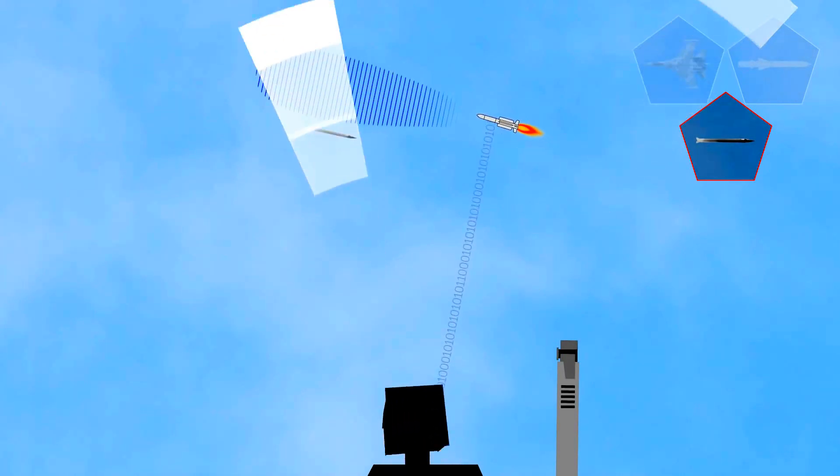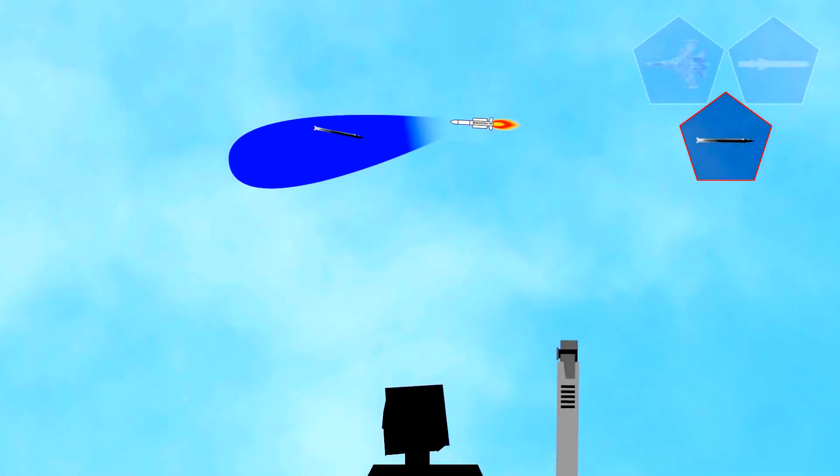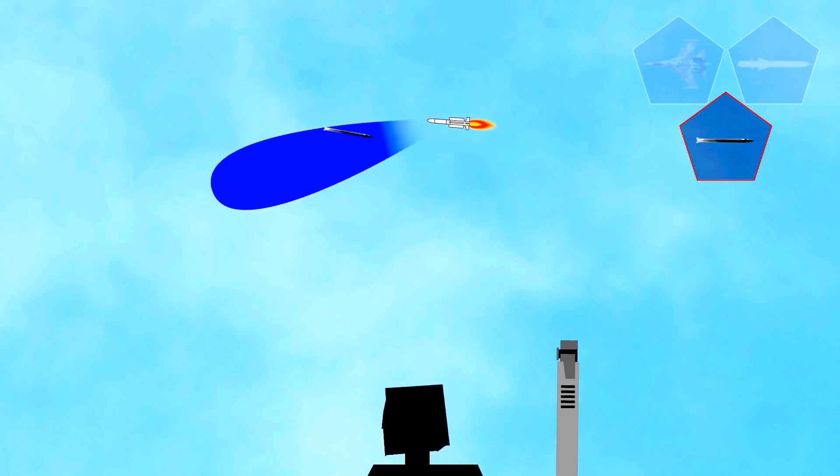When it reaches the proper range, the Aster missile switches on its seeker, which, once locked onto the target, can guide the missile autonomously.